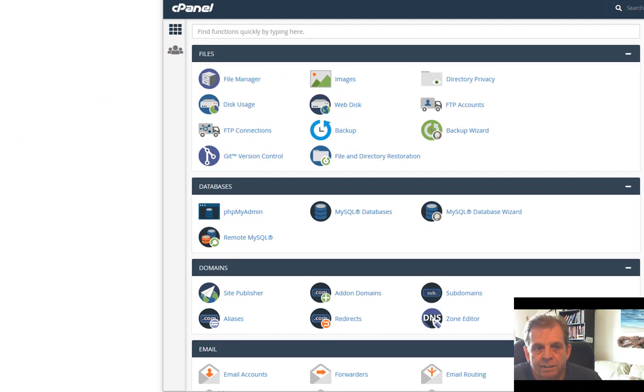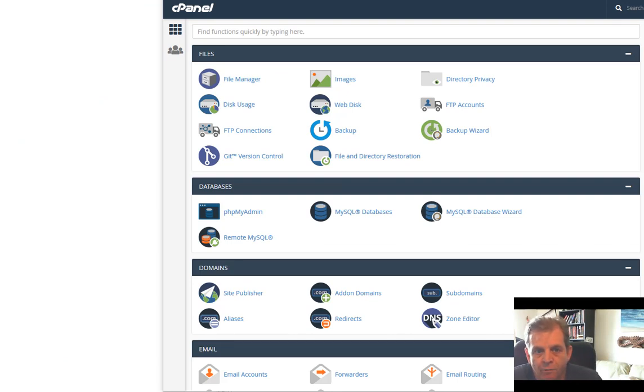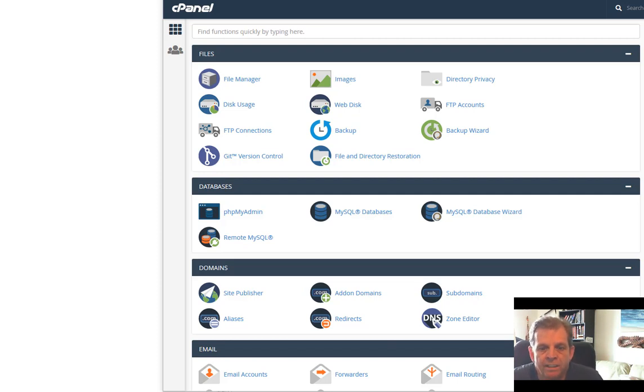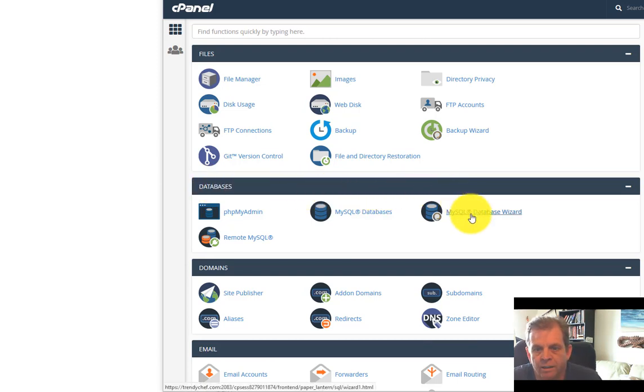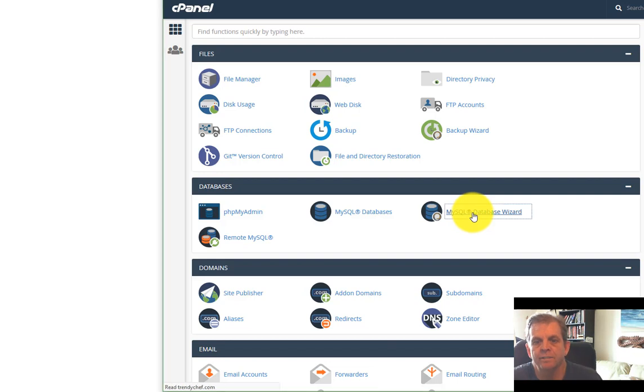In the next task, you're going to log into your cPanel using the cPanel information for your domain name. Once you get into the cPanel, you're going to go look for, under the databases area, the MySQL database wizard. And then you're going to click on this.